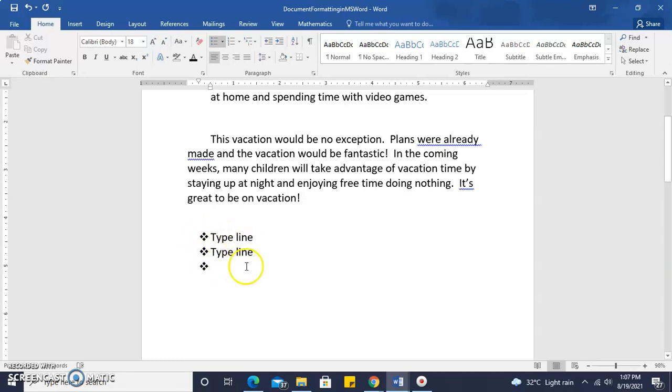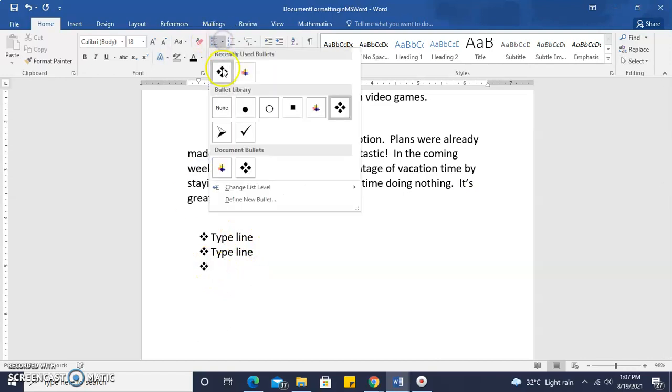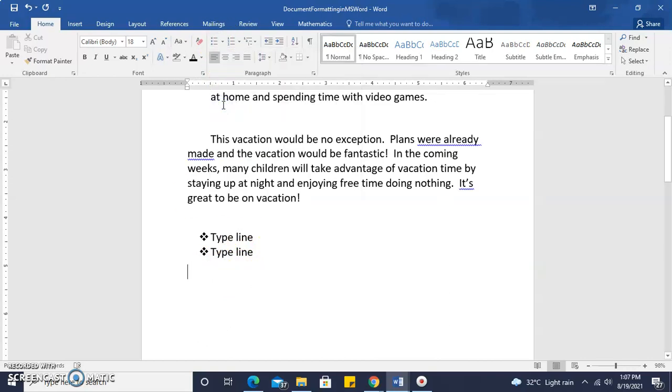If I no longer would like a bulleted point to appear, I switch and go back to none, and here this would take me back to the margin.